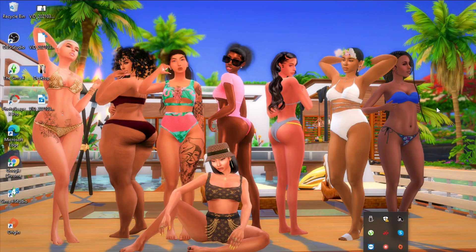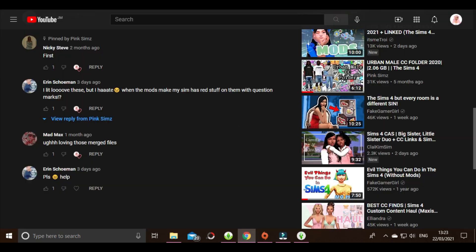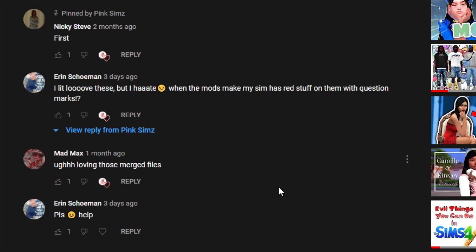Hey guys, welcome back to my channel. It's your girl Pink Sims and I'm back again with another tutorial video. This was actually a highly requested video — it's not the first, second, or third time somebody has asked me to do it, but something always went wrong when I tried to make it, and I'm finally getting around to it now.